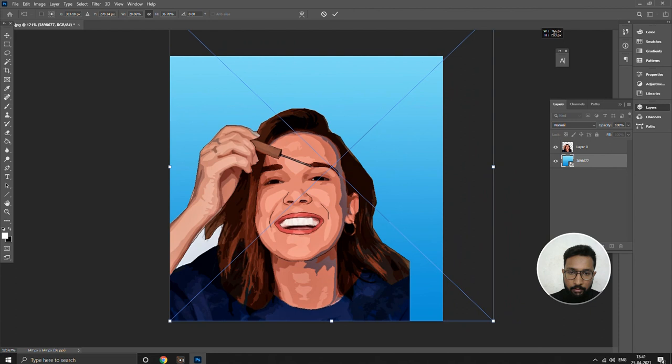I kind of like that! So guys, this is how you do a vector art in Photoshop. I hope you like the video.